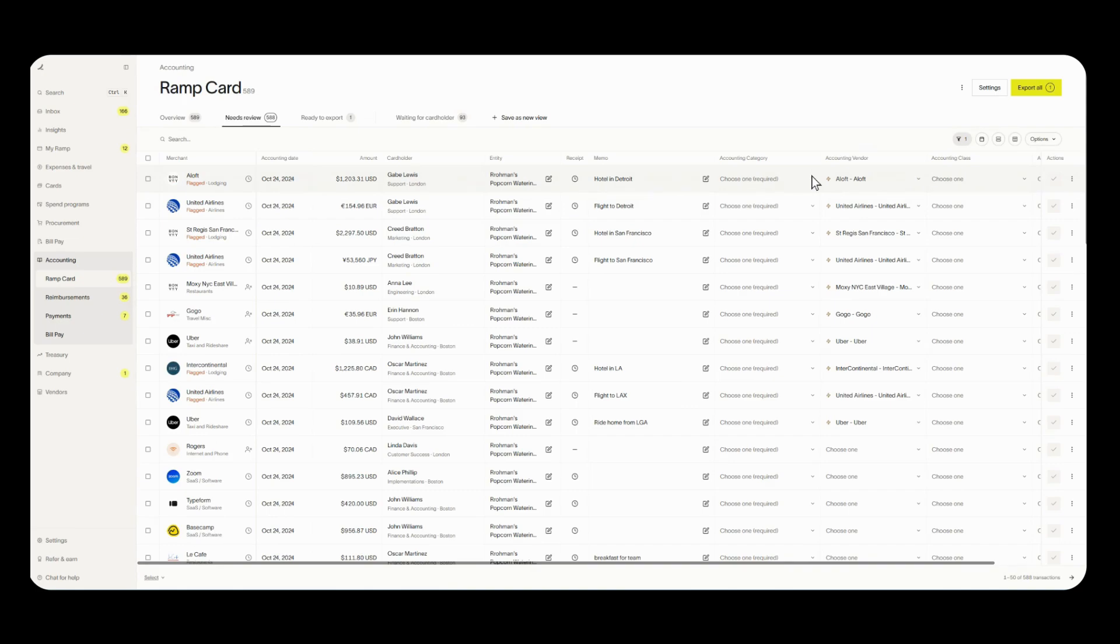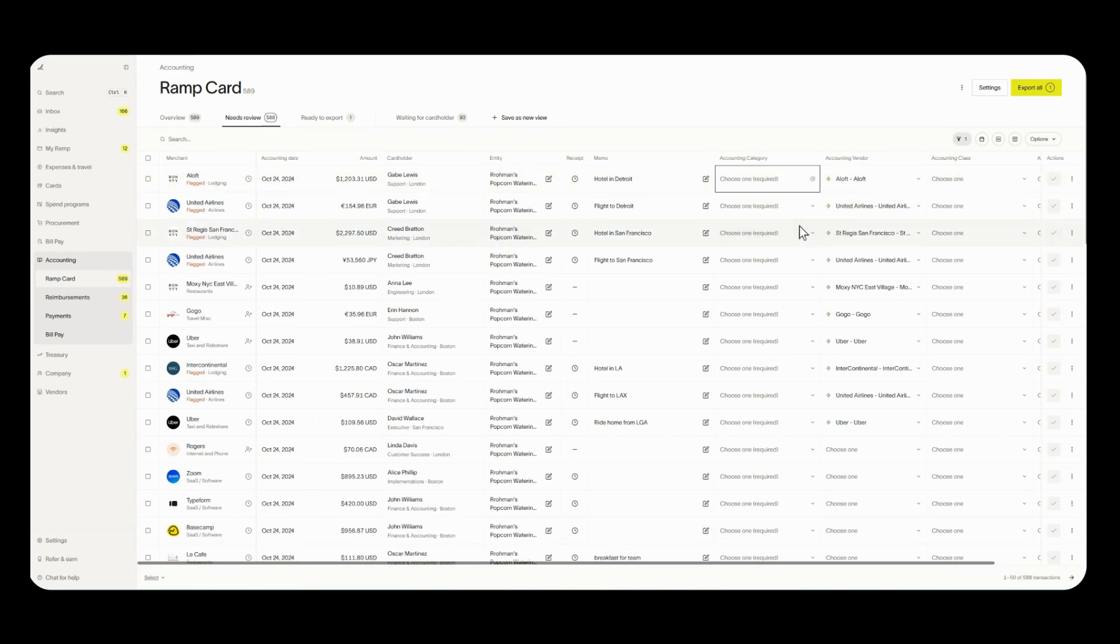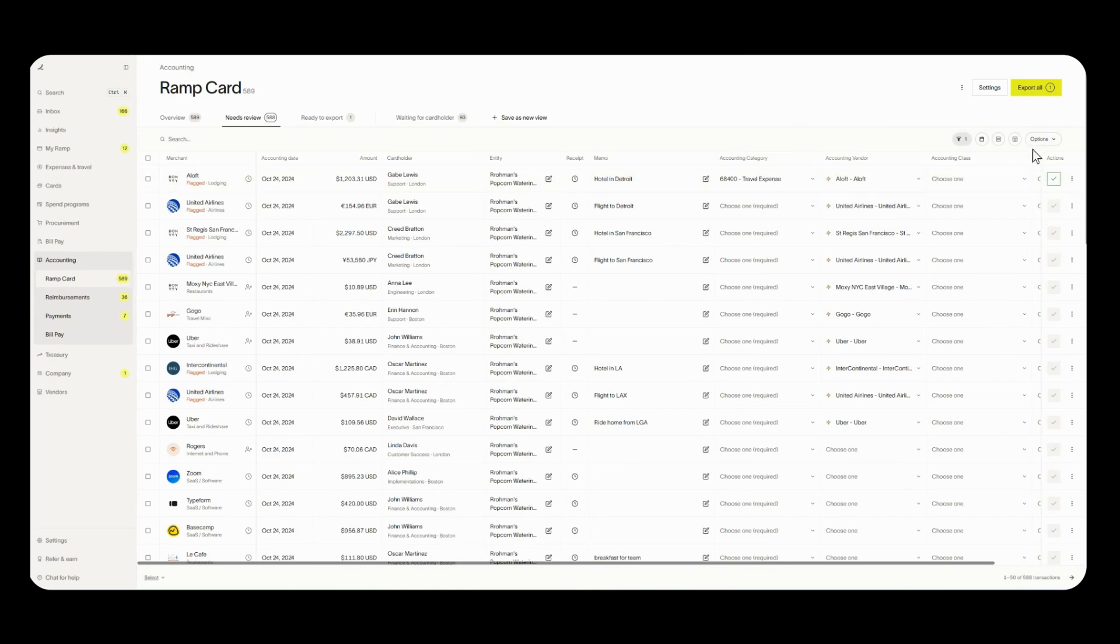So over here I'm going to code this one transaction. This is from Aloft, looks like it was a hotel so let's code this to travel. Now that my transaction is selected for accounting category you'll notice that this green check mark has appeared.